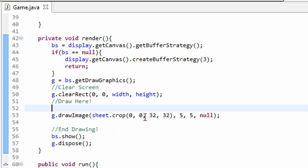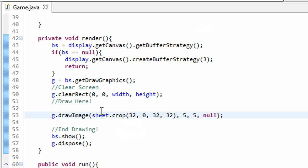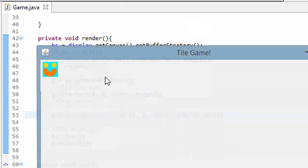But my x-coordinate here, I'm just going to change that to 32, and we'll crop out a different section. This will now display our blue player instead of our green player.